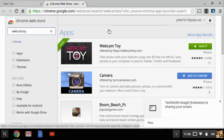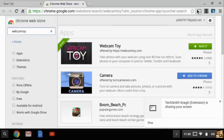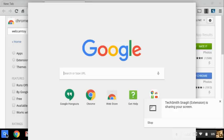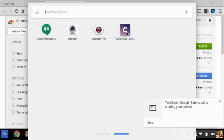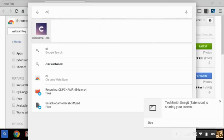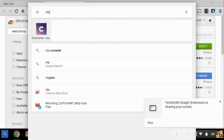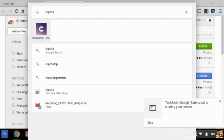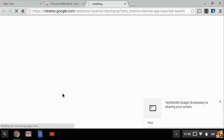And then you do the same thing. Click here and if you don't have clipchamp you're gonna search clipchamp and you're gonna find clipchamp in the web store and it will also take you to that web store.